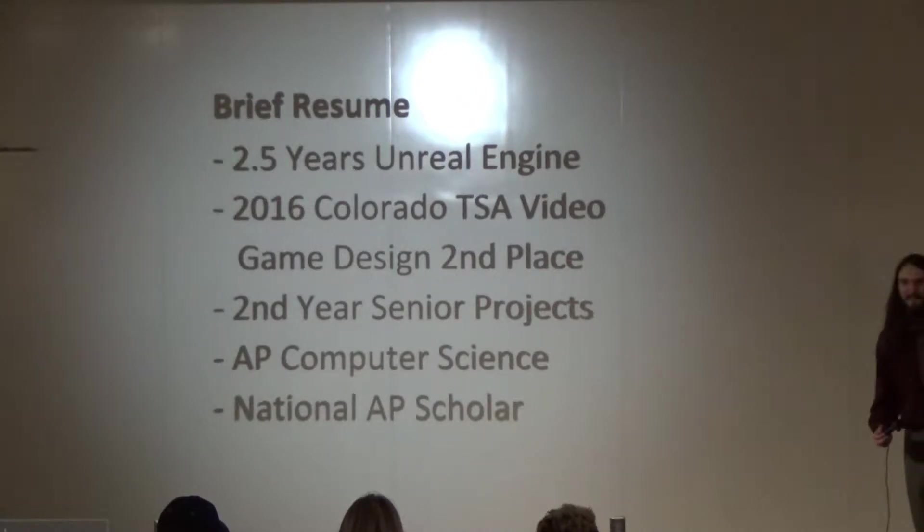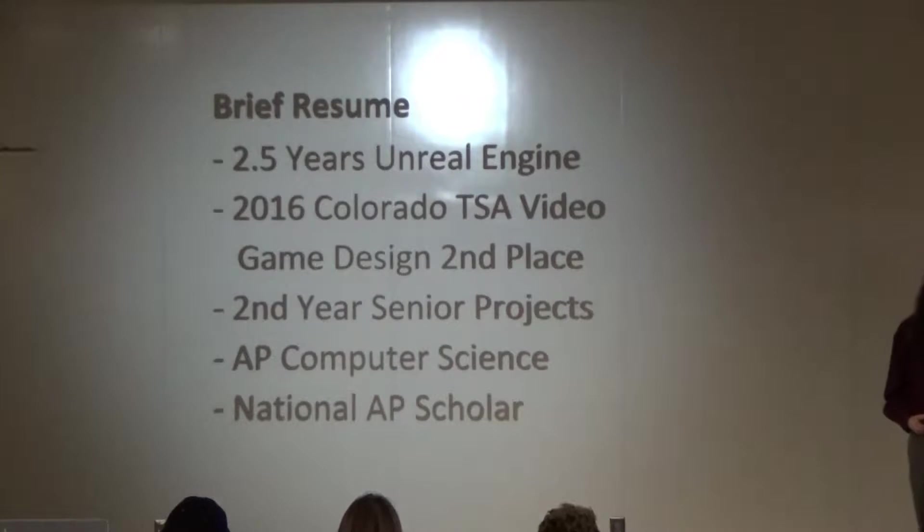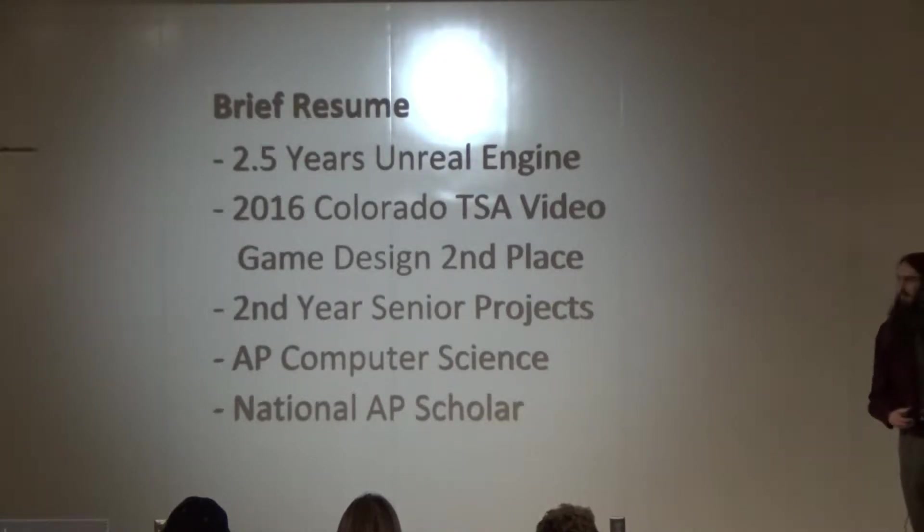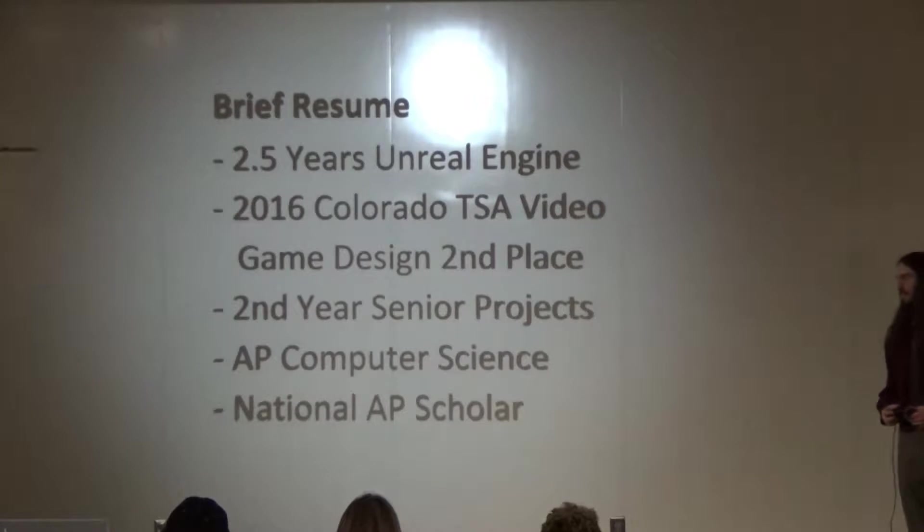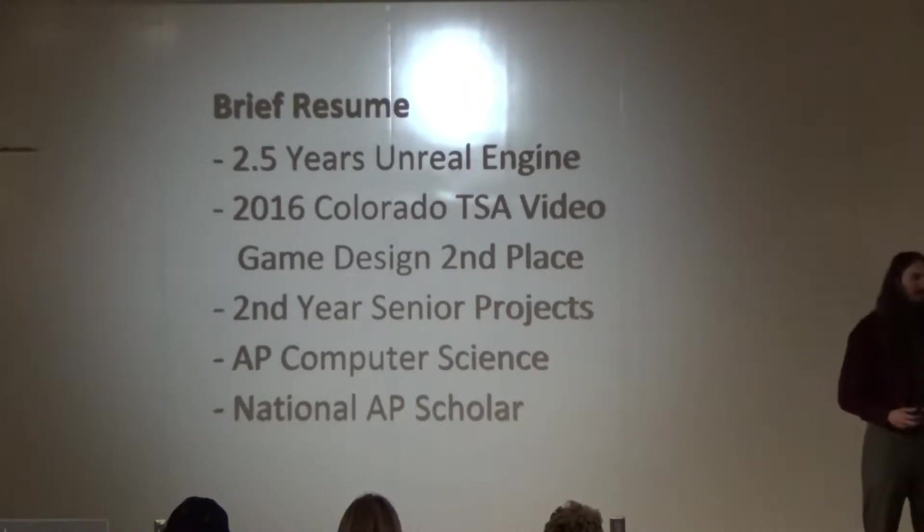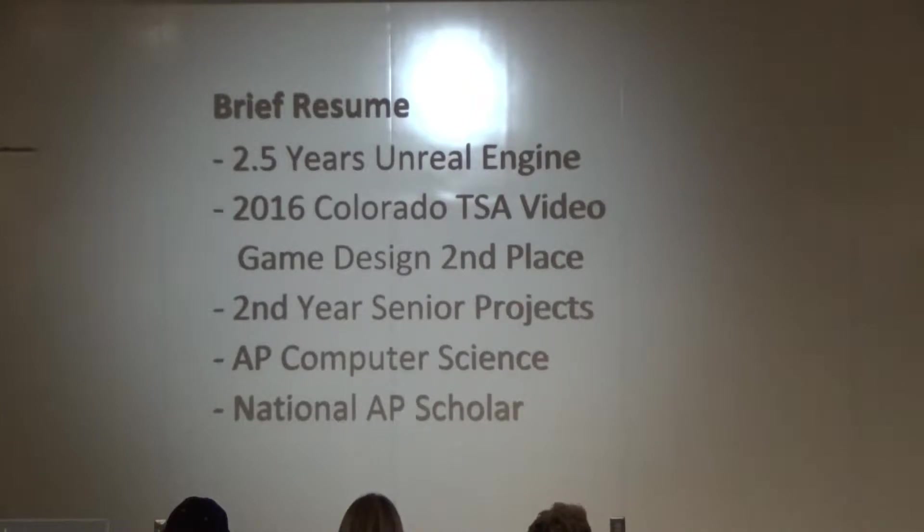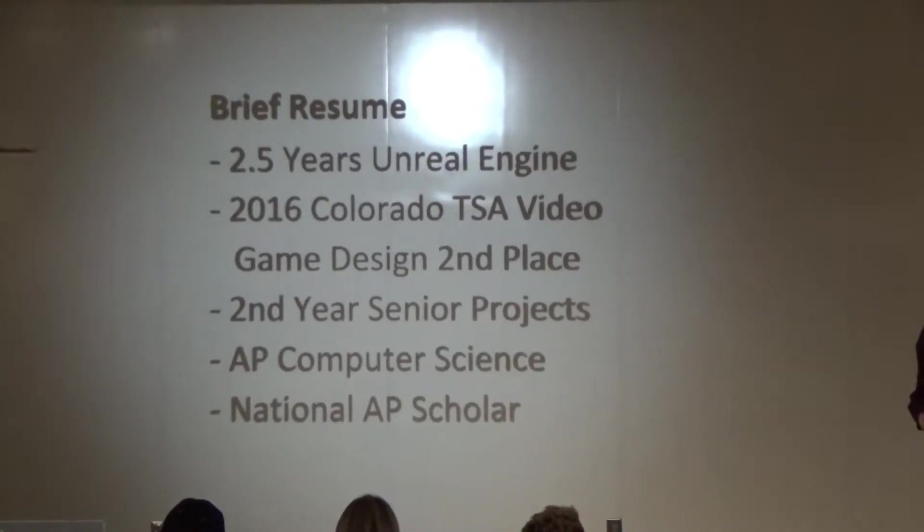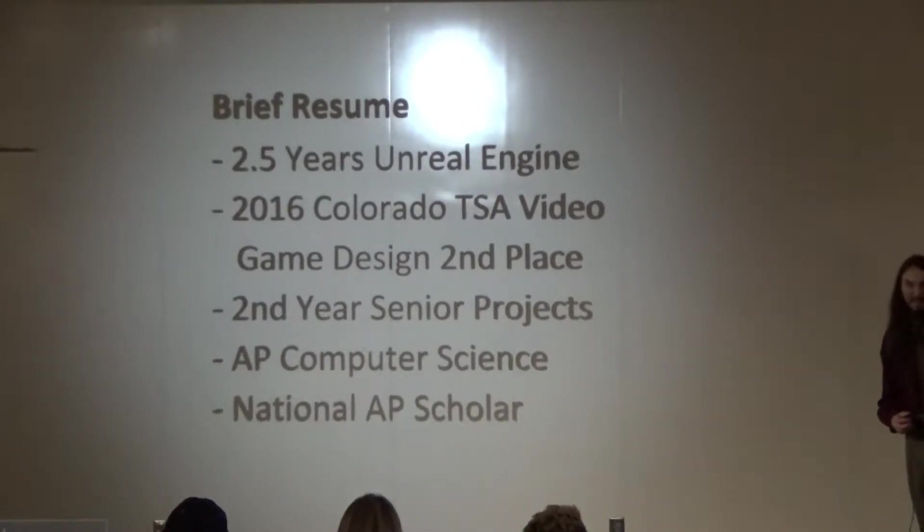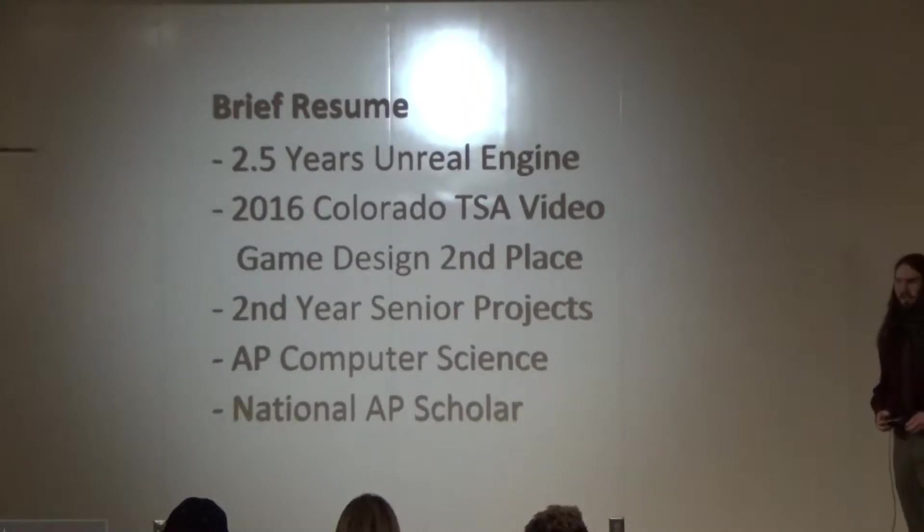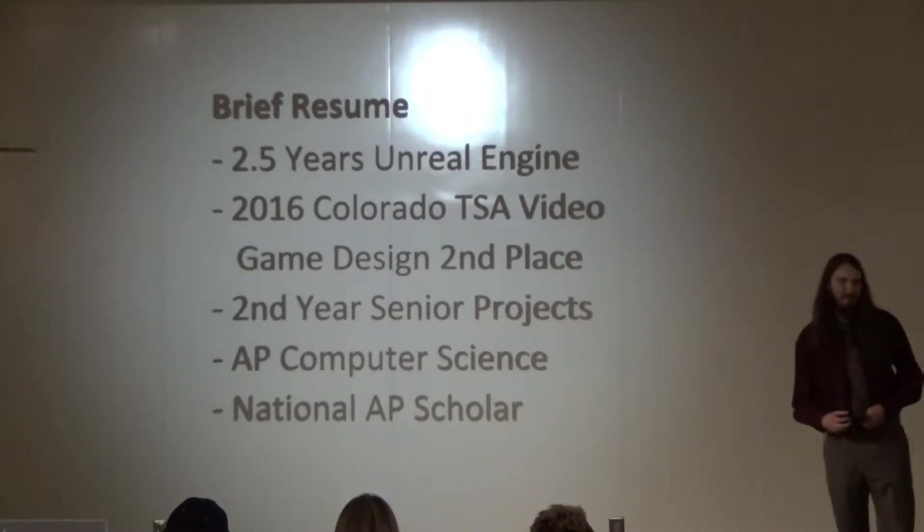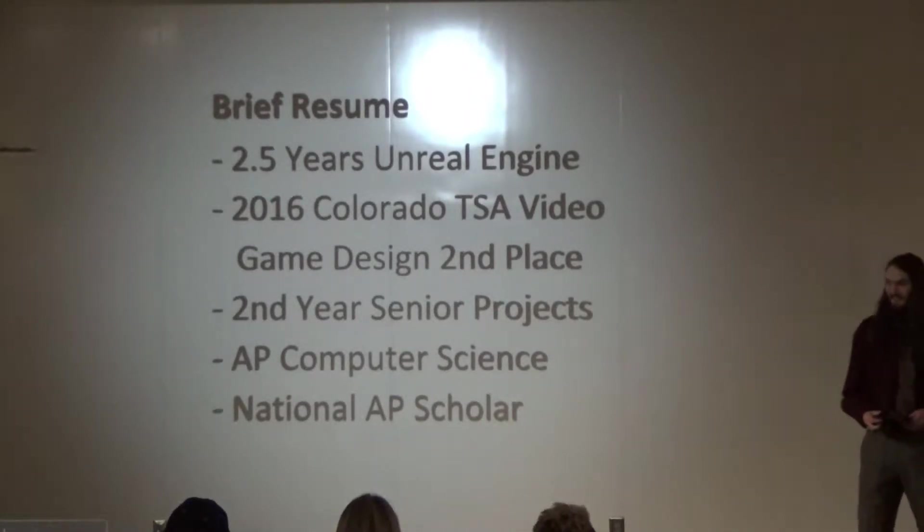Last year in the TSA competition, I was on a team of a game that came in second place. Additionally, this is my second year of senior projects. I've got some experience for this. I've also quite experienced in programming. I've been teaching programming classes since I was a freshman. I've taken AP Computer Science. I'm also a National AP Scholar, so I think I'm pretty intelligent.